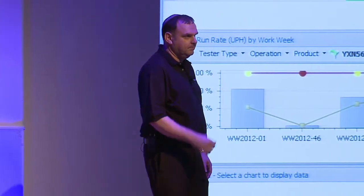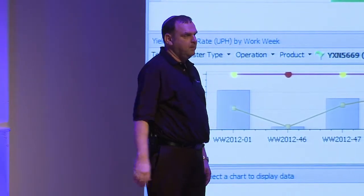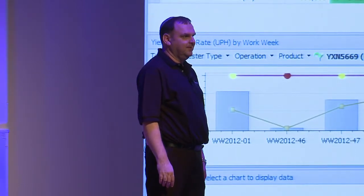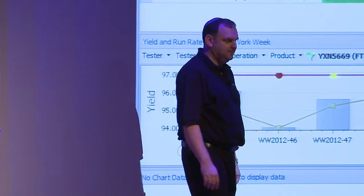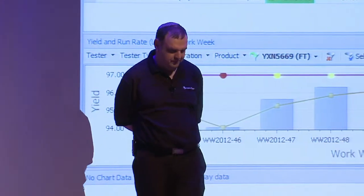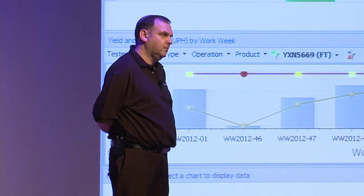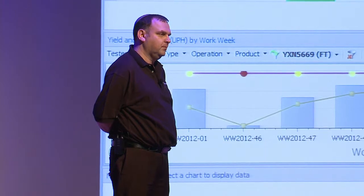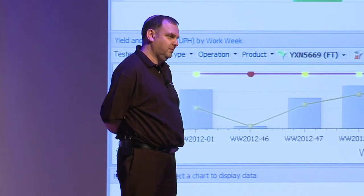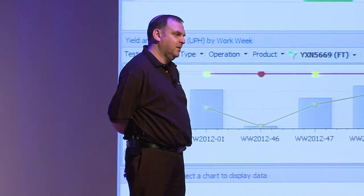Question regarding test time: when OT reports a test time, what exactly is it? In a scenario where we are doing multi-site testing — 16 sites — is it the test time reported by the tester in the data log, or does OT calculate it by itself?